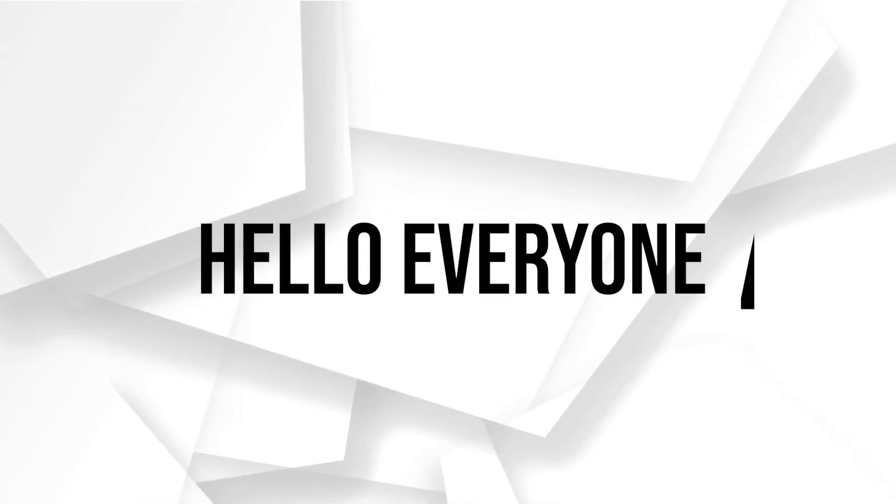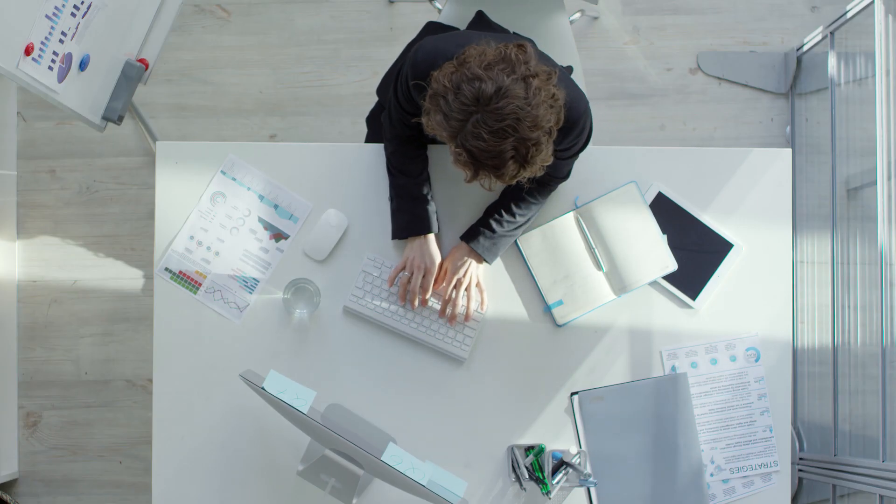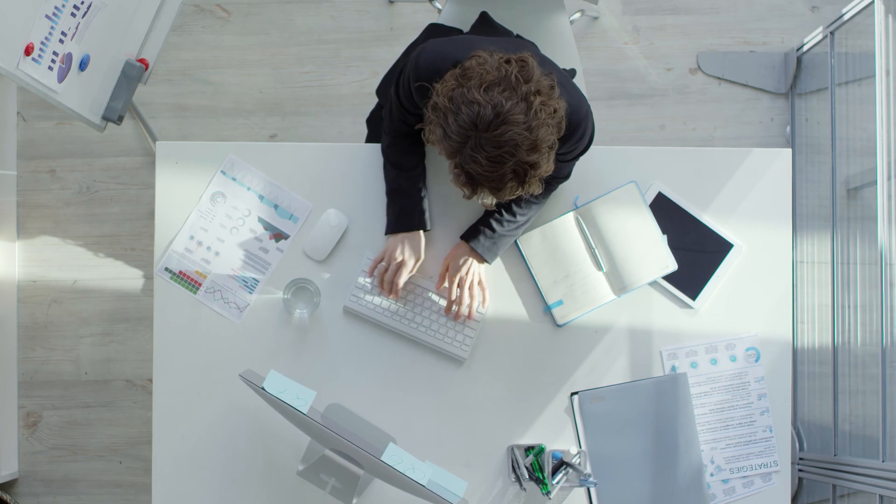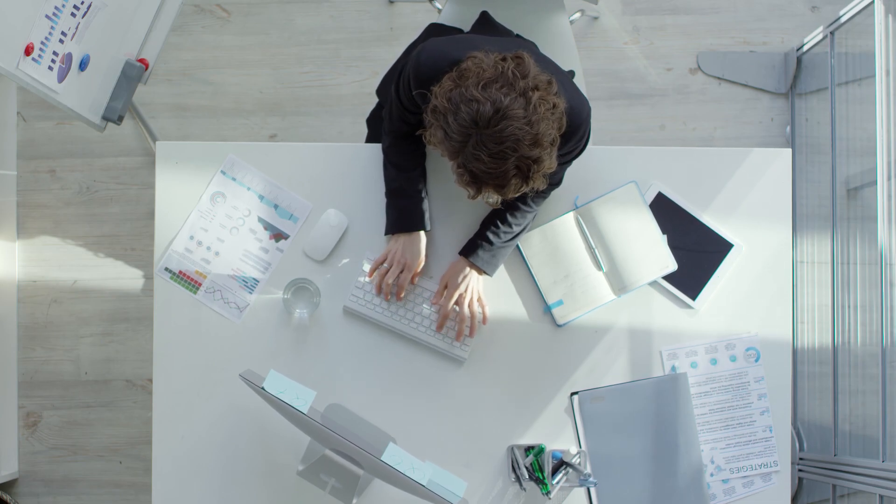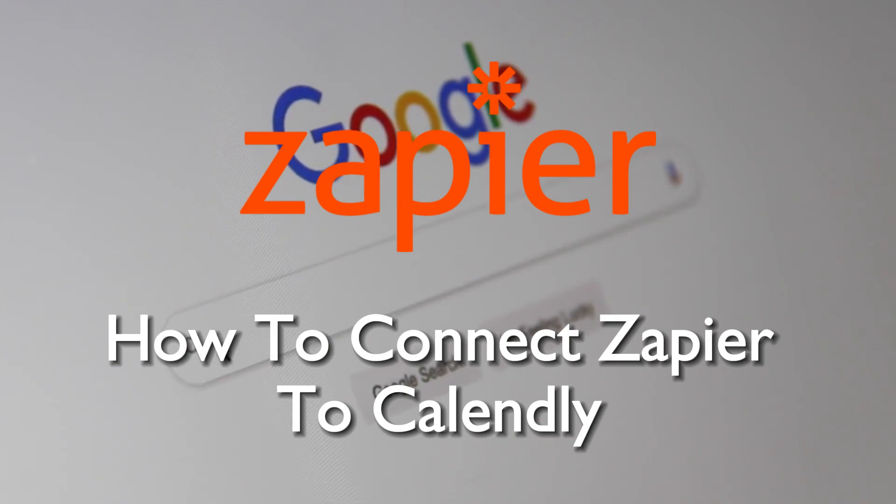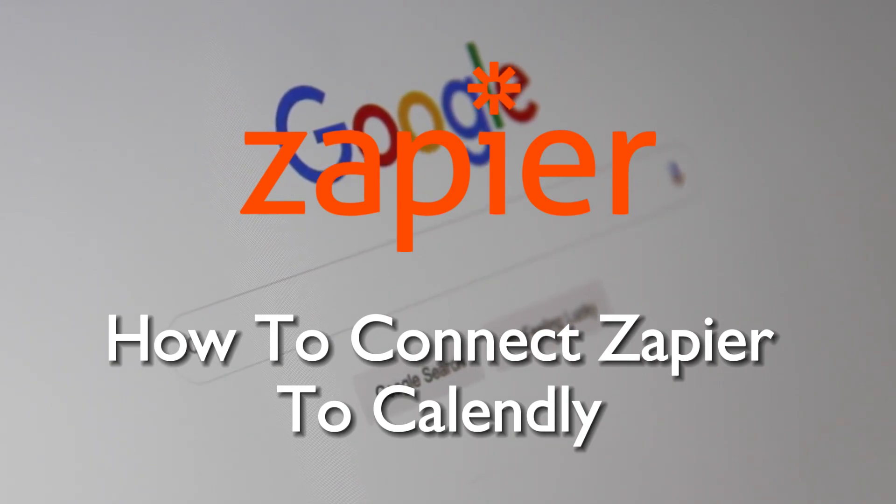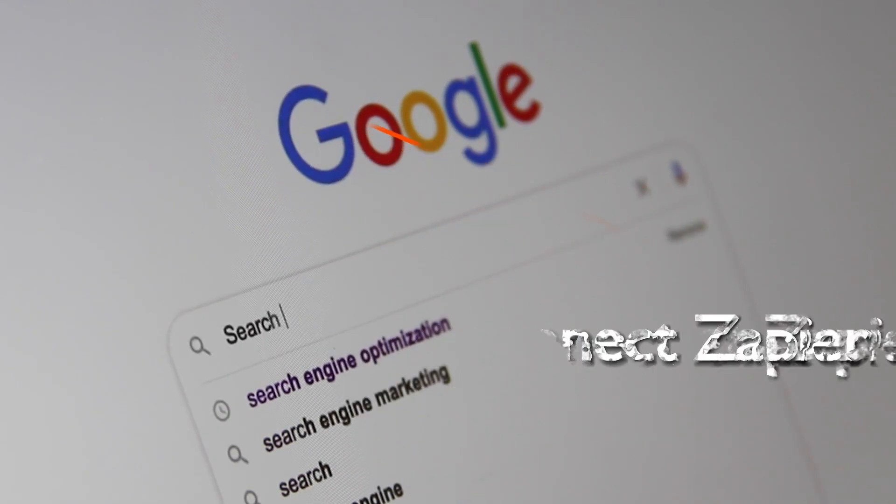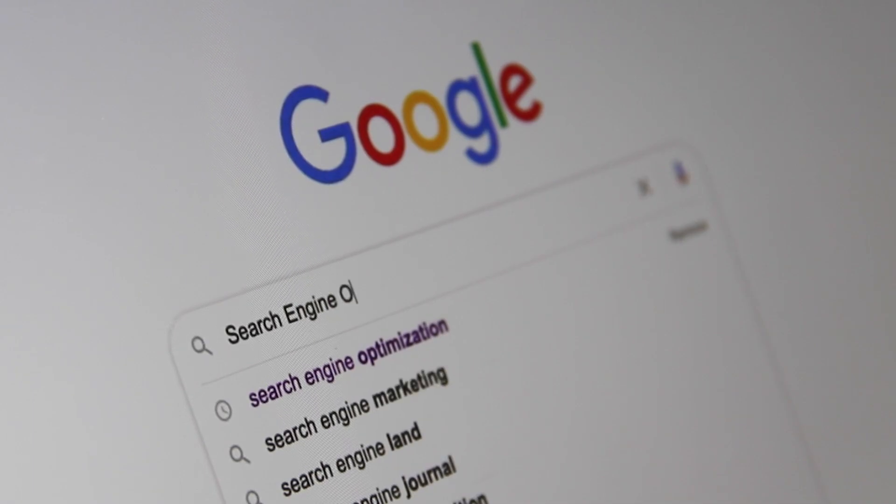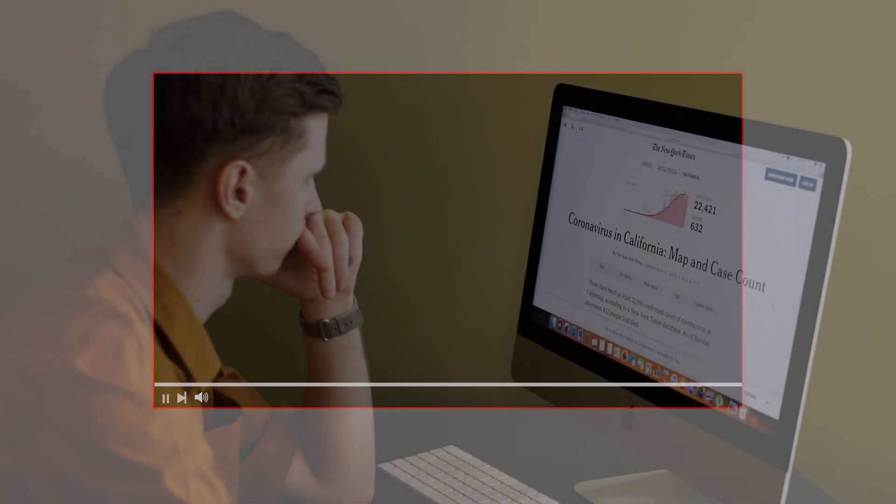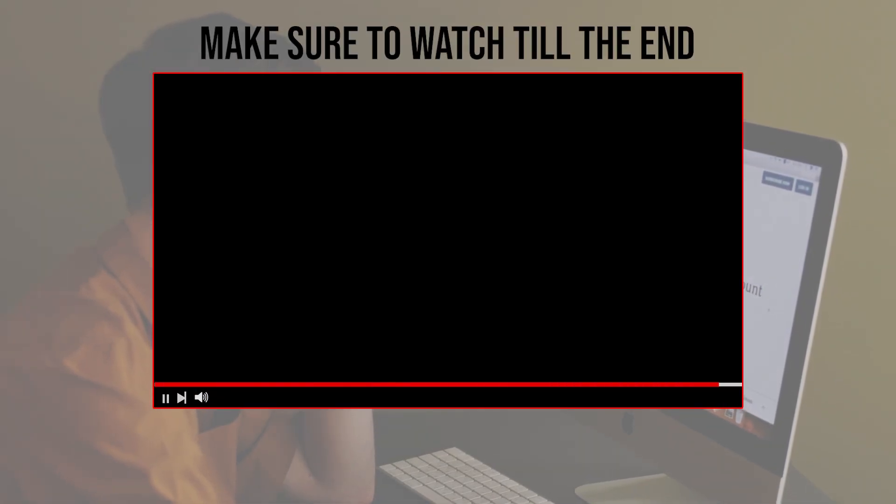Hello everyone and welcome back to a brand new video. Simplify your scheduling and calendar management in 2023 by connecting Zapier to Calendly. This comprehensive tutorial will guide you through the integration process of Zapier to Calendly in 2023, making appointment scheduling a breeze. So let's get started. Before we start with this video, make sure to watch it from now till the end so you have the full information.